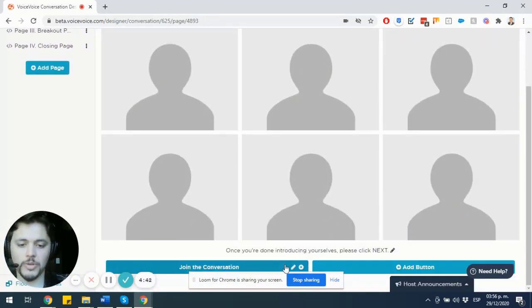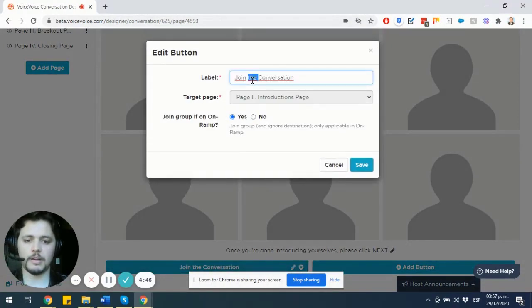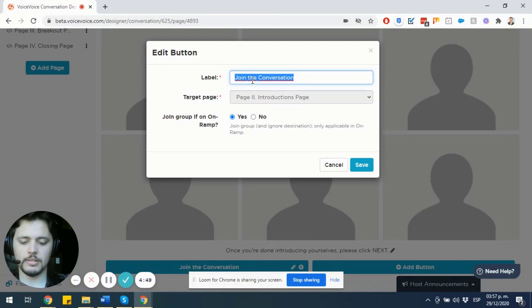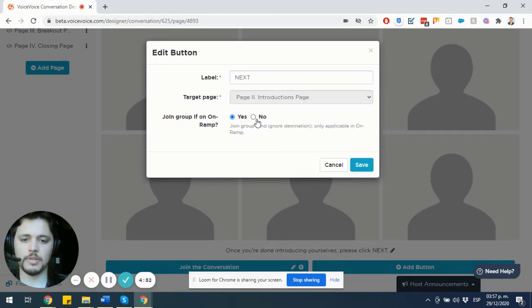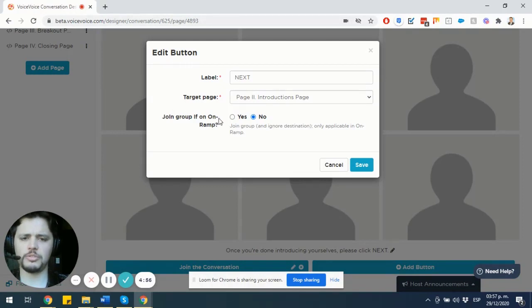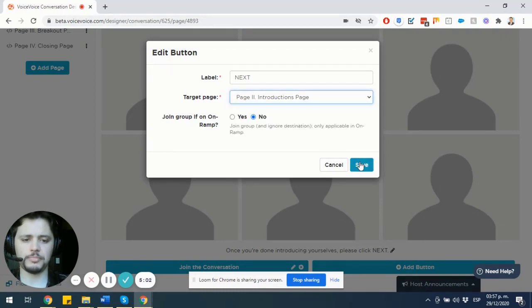And I'm going to add a button that would pertain to moving to the next stage. The label is going to be Next. There are not going to be any on-ramps here. We are going to jump directly into the conversation. So I'm going to choose No on the on-ramp. And the target page is going to be page number two. Save.